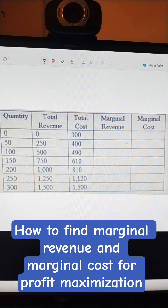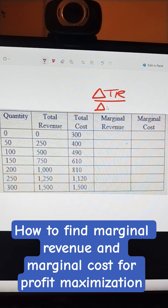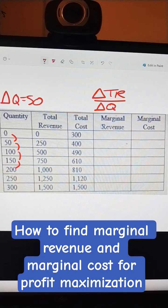Here we're trying to calculate marginal revenue and marginal cost. Marginal means additional. So we have the additional change in total revenue divided by the change in quantity. The change in quantity on this one is always going to be 50, so we're going to divide by 50.